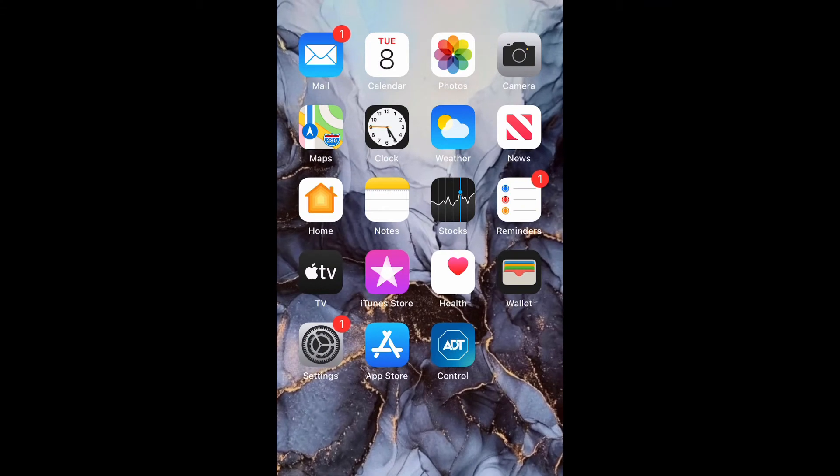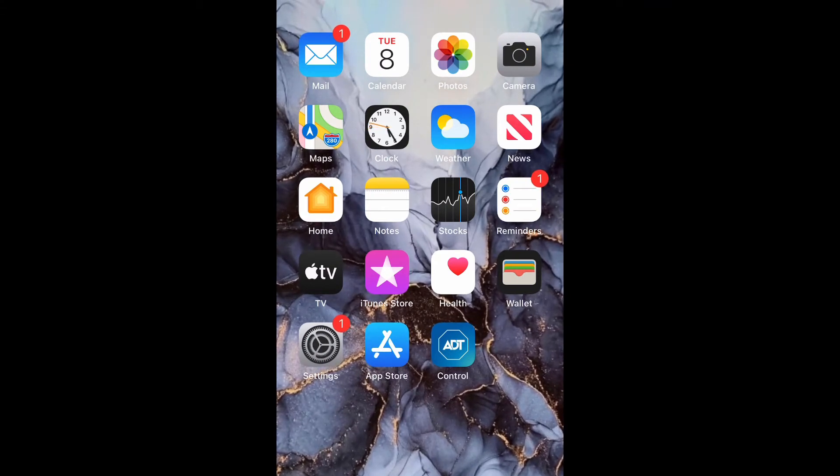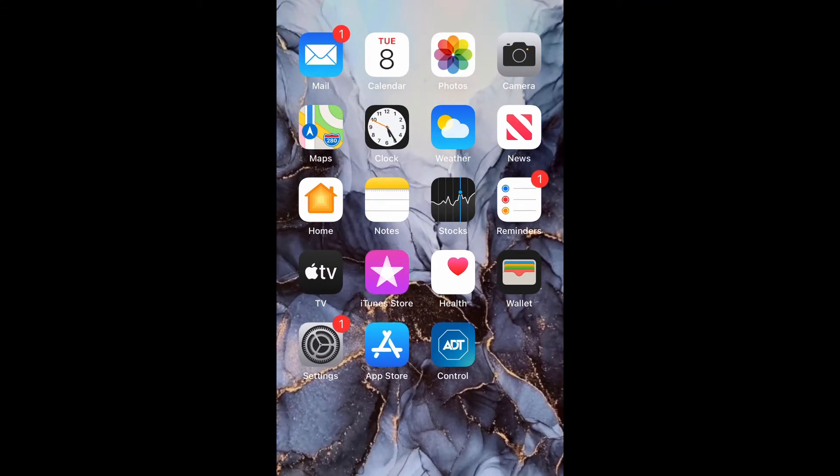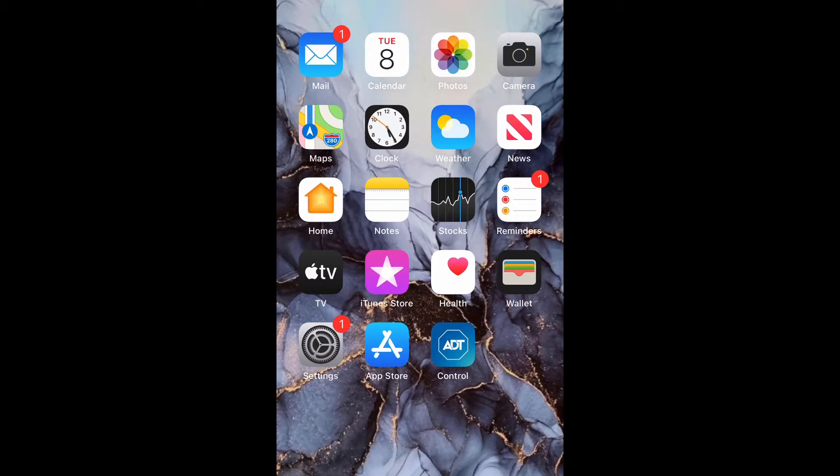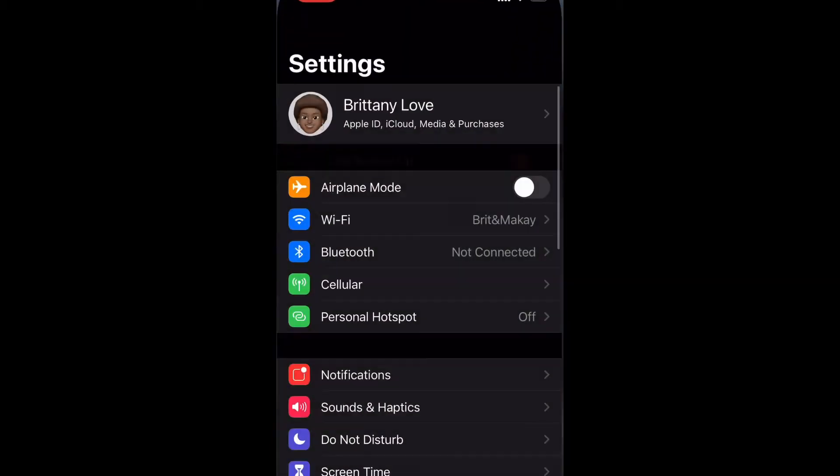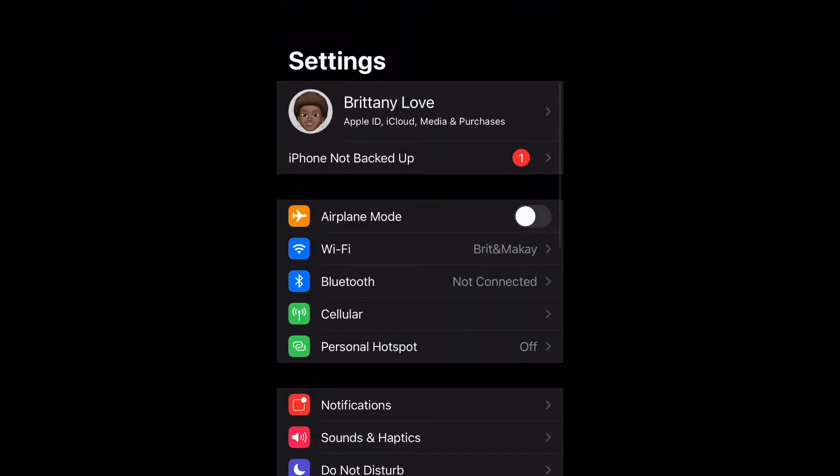What's up guys, Britech here back with another video. Today I'm showing you how to back up iCloud on iPhone 12. Let's get straight into the video.